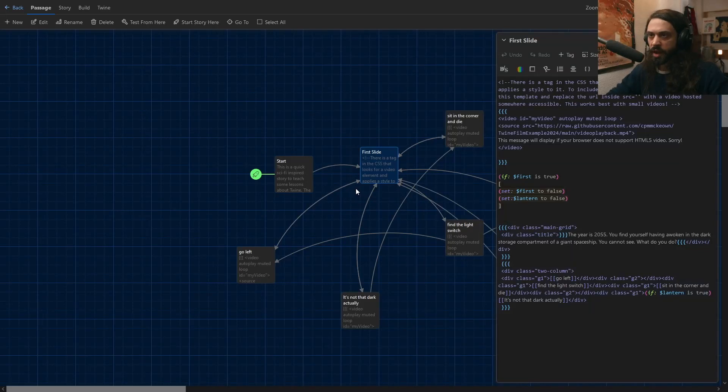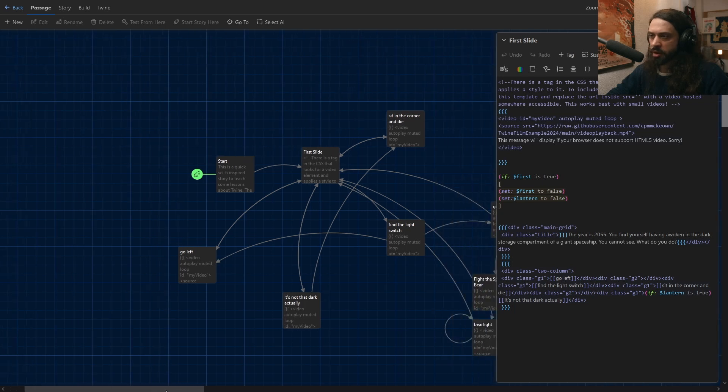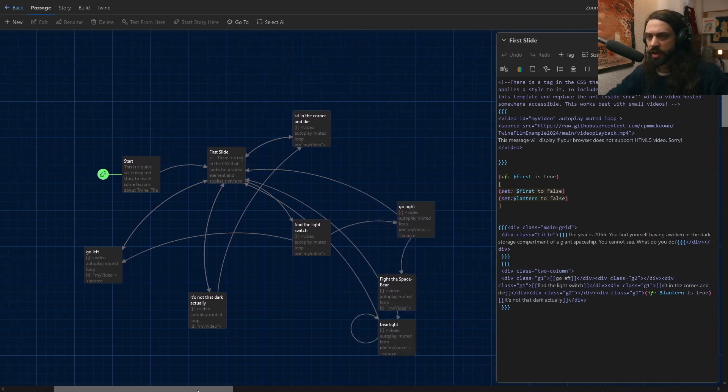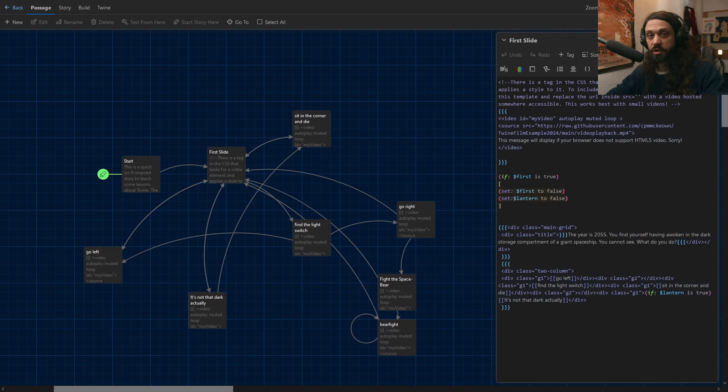So, how did I do that? Well, it's kind of a three-part story. There are three different main ways to work with video in Twine. I'm going to talk about two of them today, but the third one really requires a video all of its own.